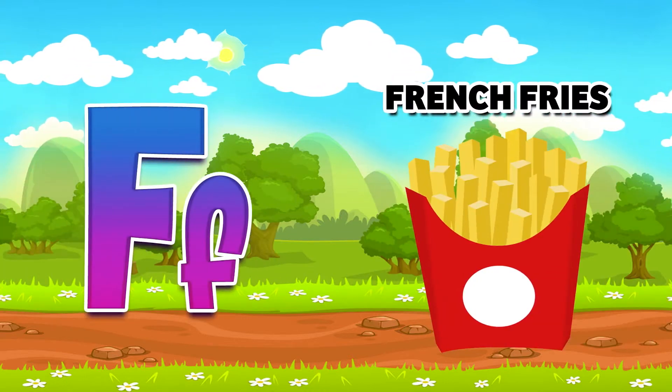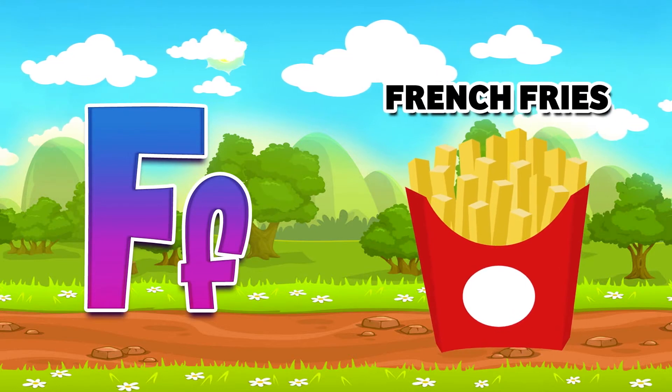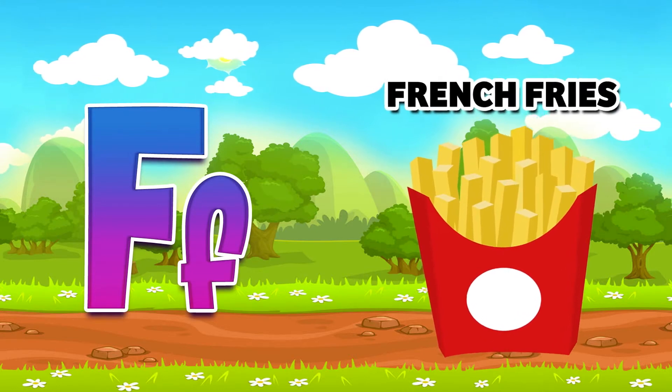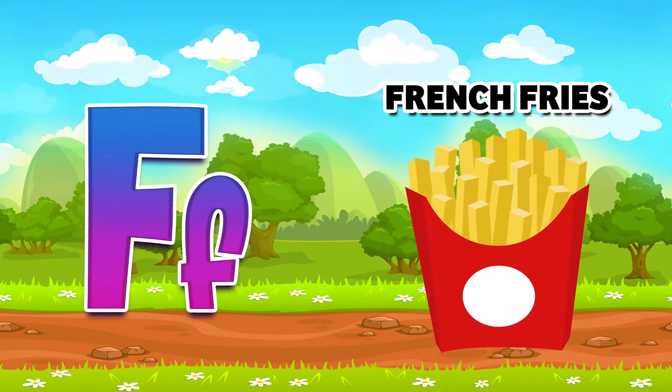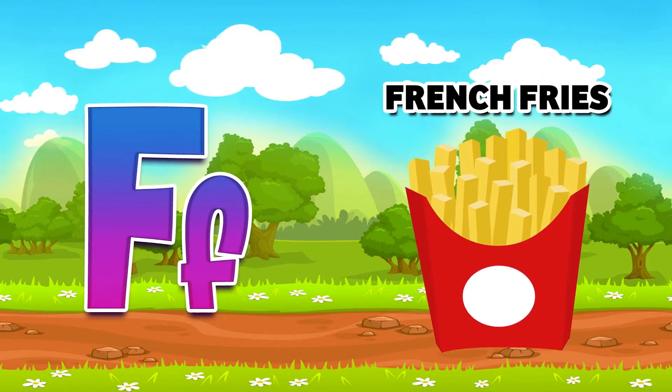Yummy, yummy, yummy! F for french fries. Do you like french fries? Yes, I do! Yummy, yummy, yummy!